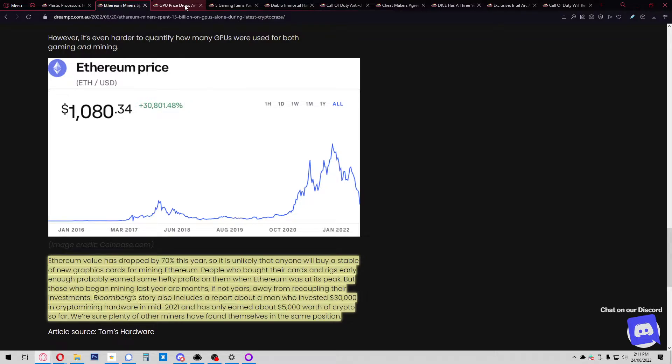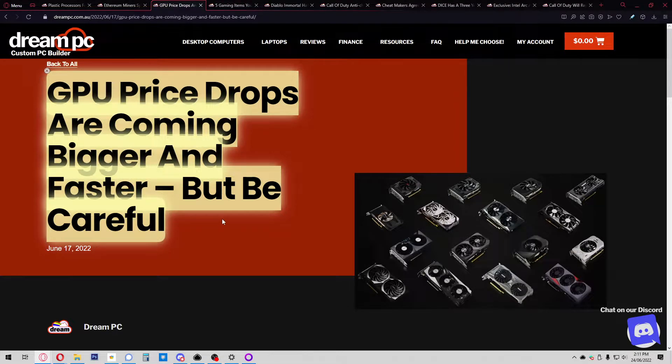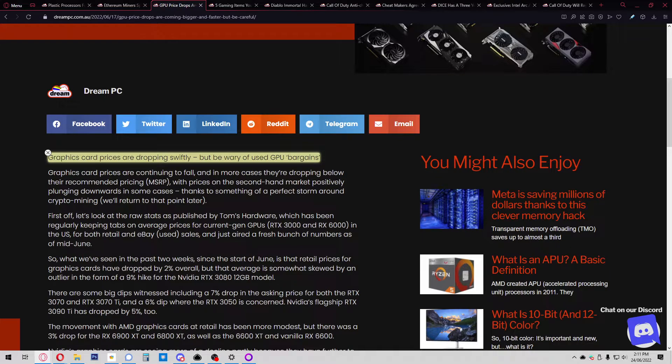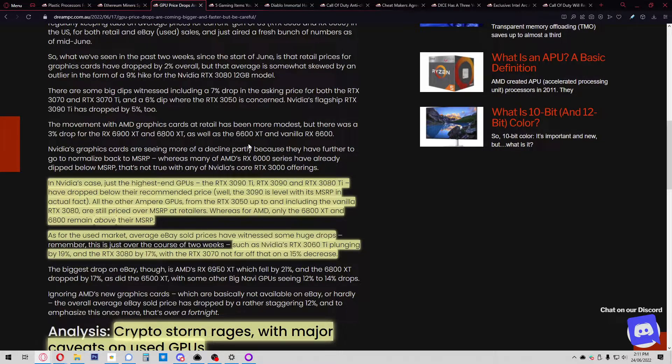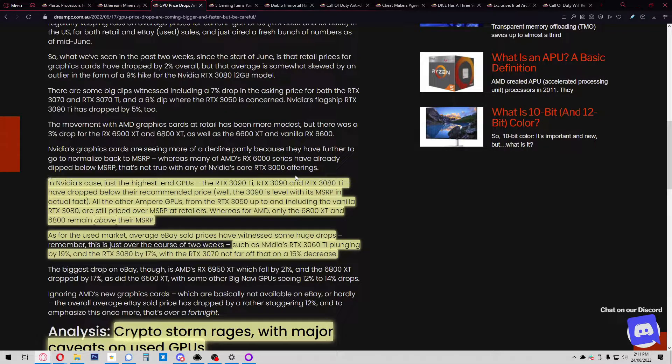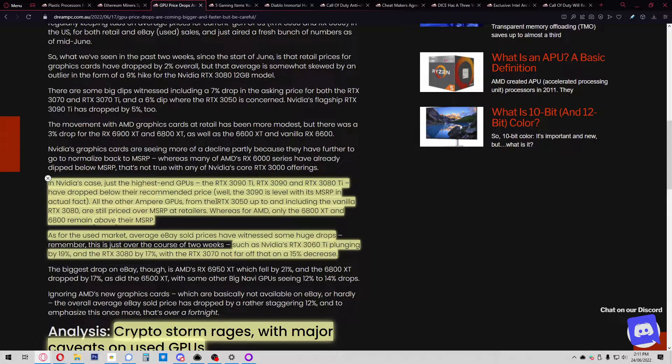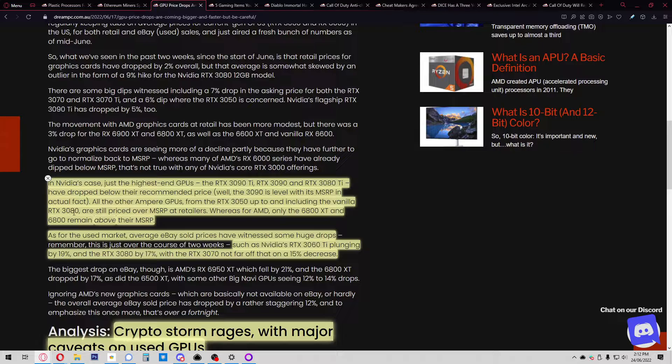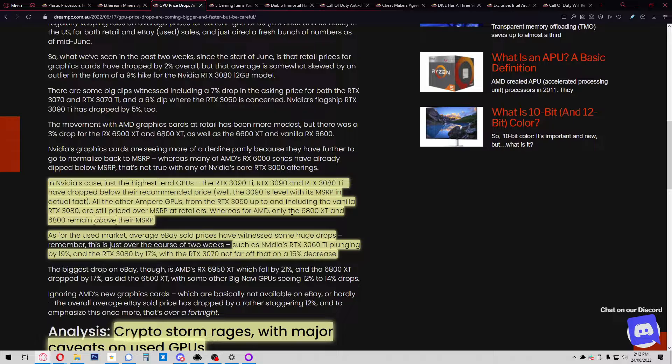GPU price drops are coming bigger and faster, but be careful. Graphics card prices are dropping swiftly. In NVIDIA's case, just the highest-end GPUs—the RTX 3090 Ti, 3090, and 3080 Ti—have dropped below their recommended price. All other Ampere GPUs from the 3050 up to the vanilla 3080 are still priced over MSRP. For AMD, only the 6800 XT and 6800 remain above MSRP. The used market has seen huge drops, like the RTX 3060 Ti plunging by 19% and the 3080 by 17%.